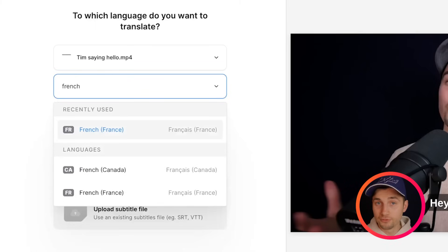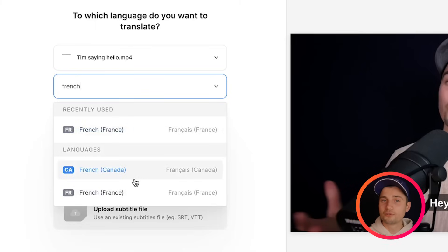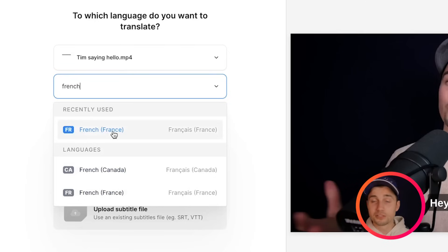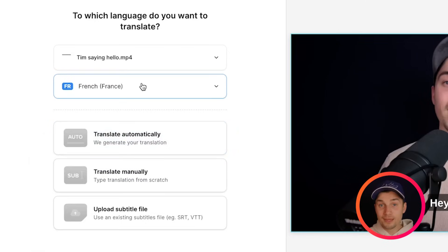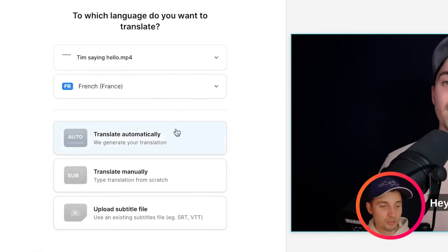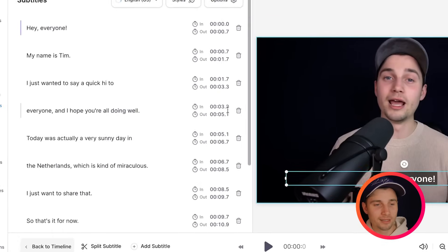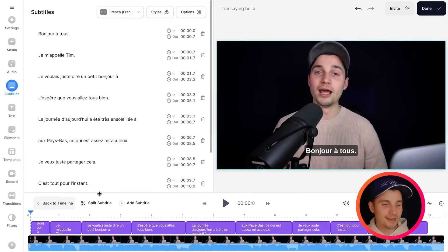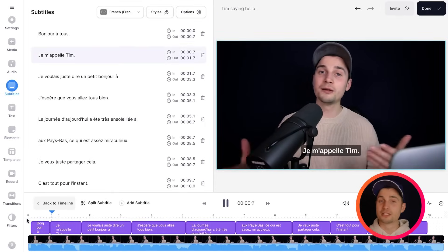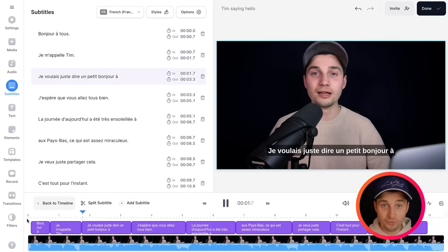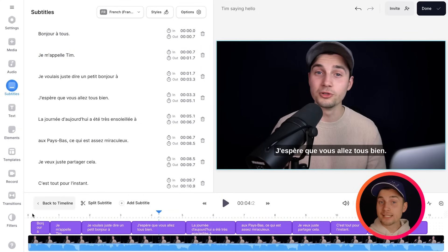I want to translate it to French. You can even choose Canadian French but in this case I'm going to choose French from France, so I'm going to click on French. Then the only thing we'll have to do is click on translate automatically and then after a moment the subtitles are translated to French. And that's it.